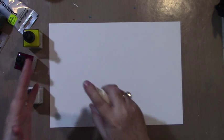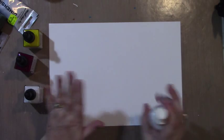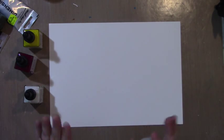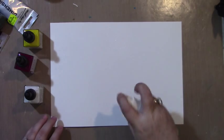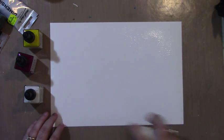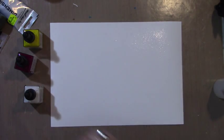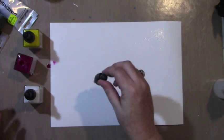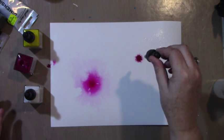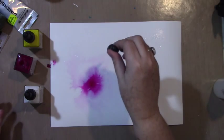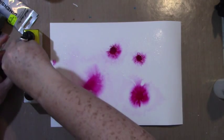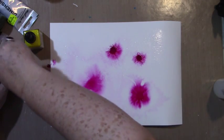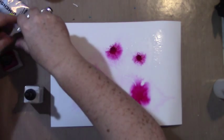First, I'm spraying my Canson watercolor 185 GSM paper so I have a wet medium, because what I really want these inks to do is bleed. Today I'm not going to be using much of a brush.